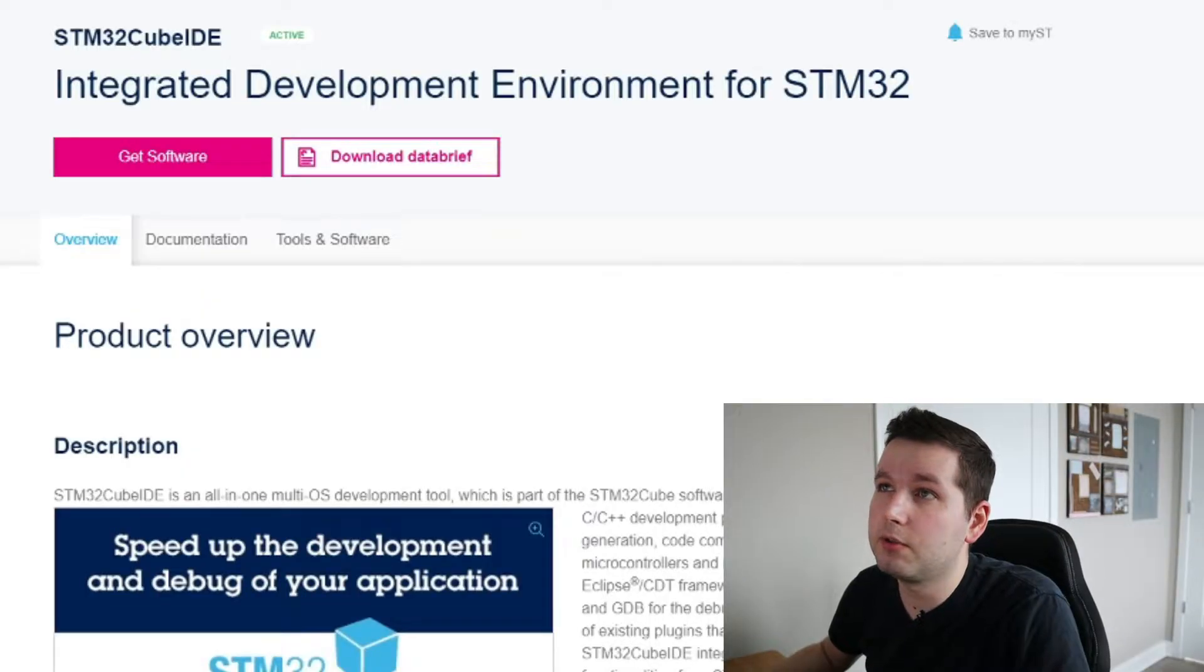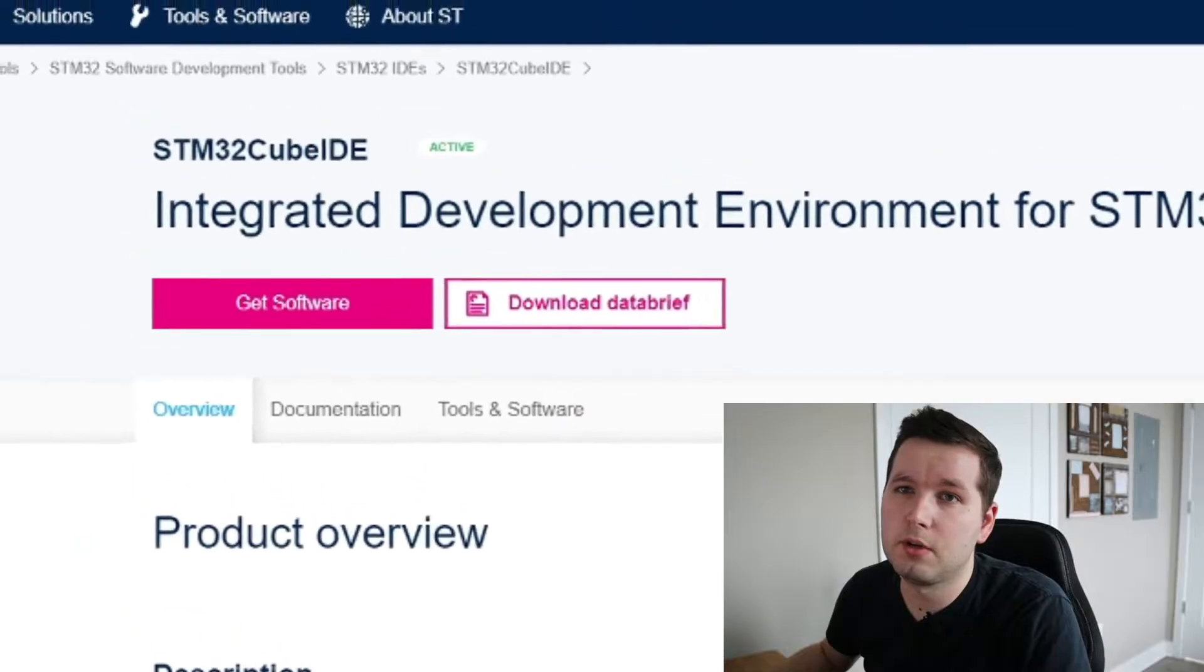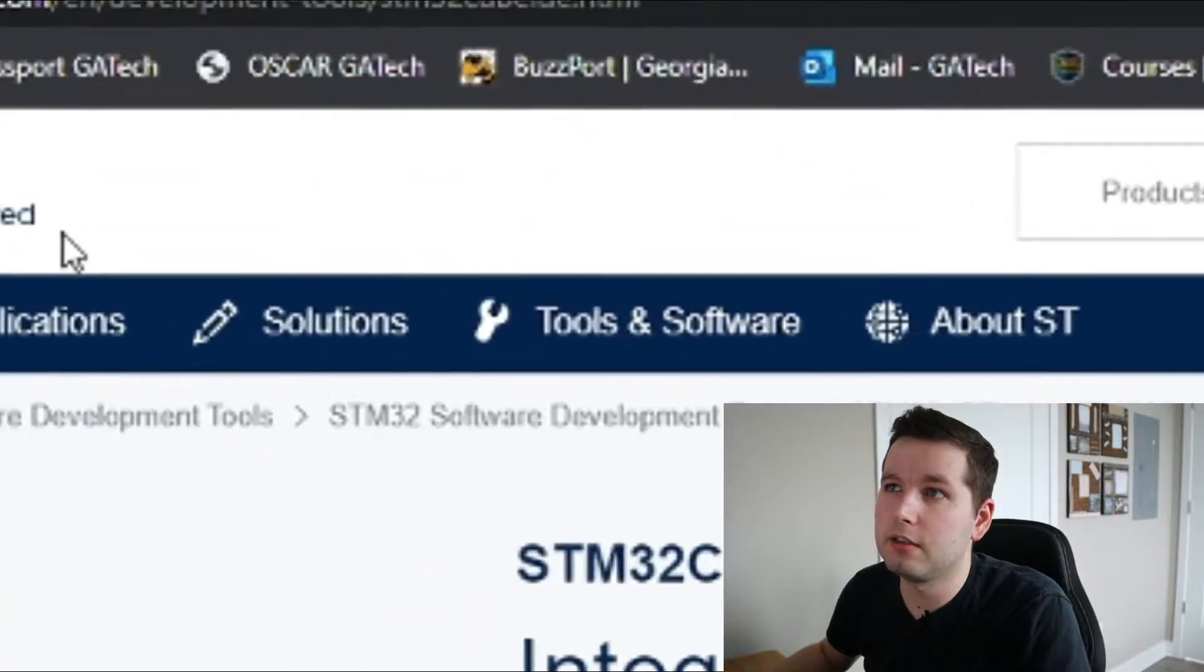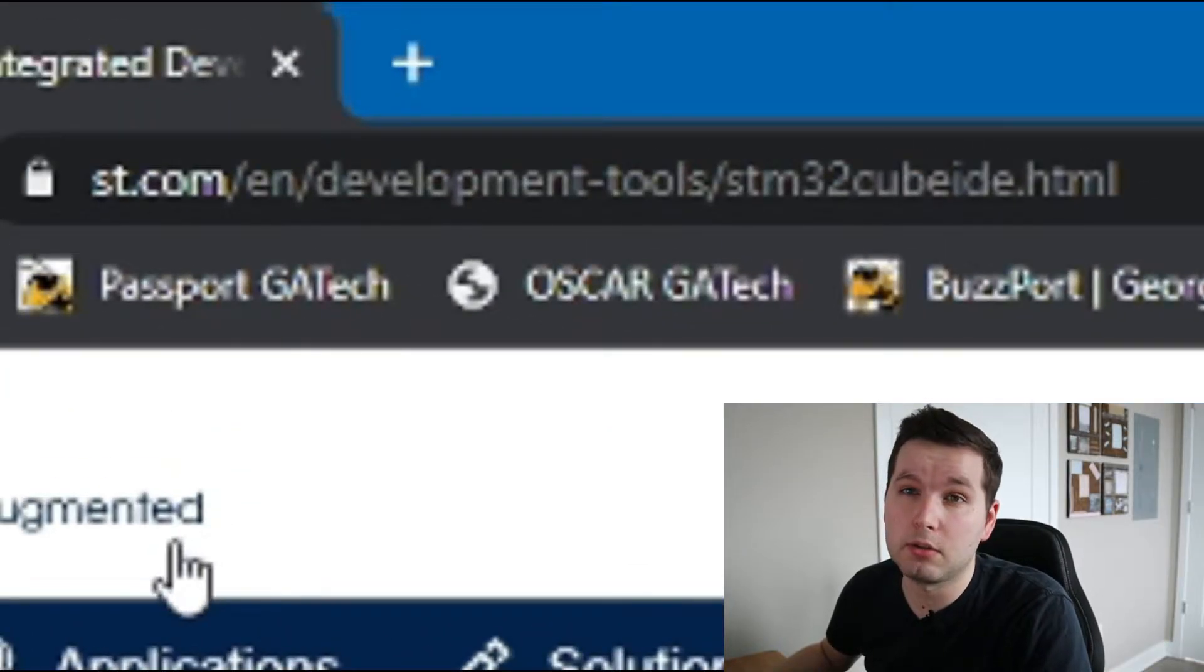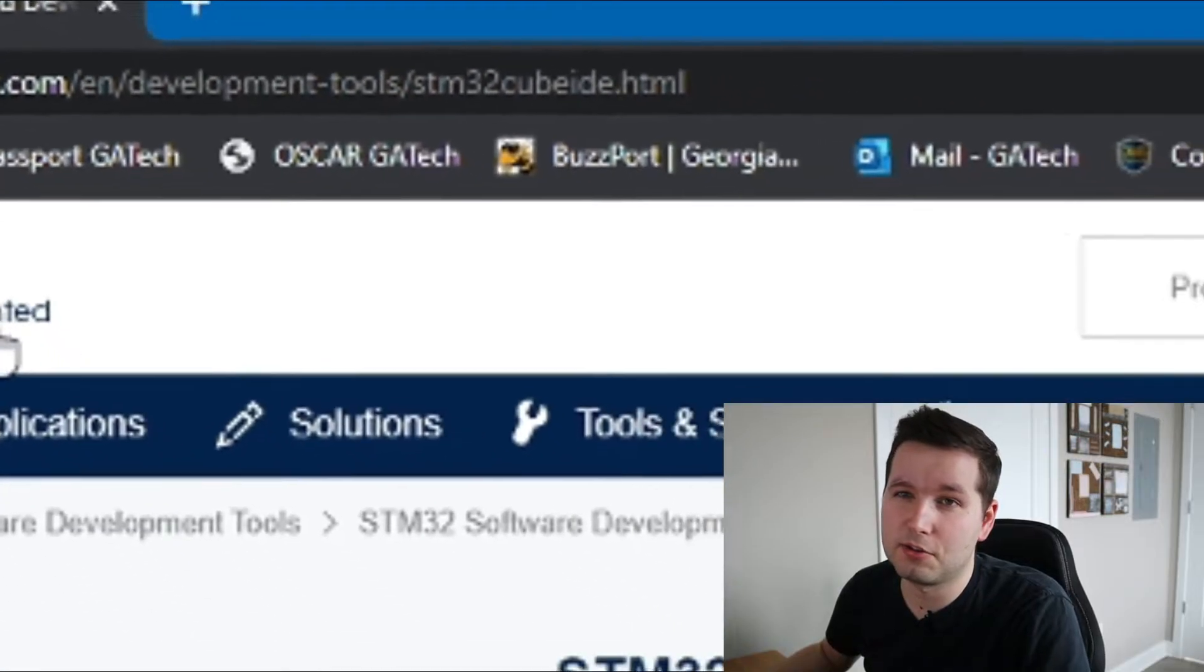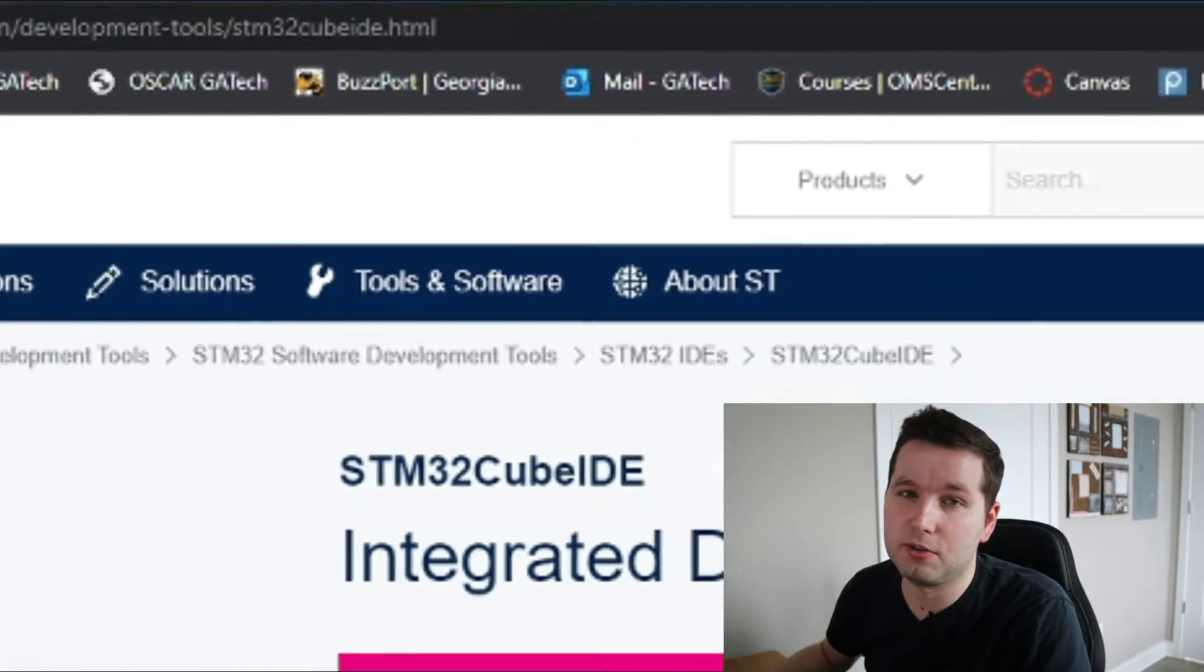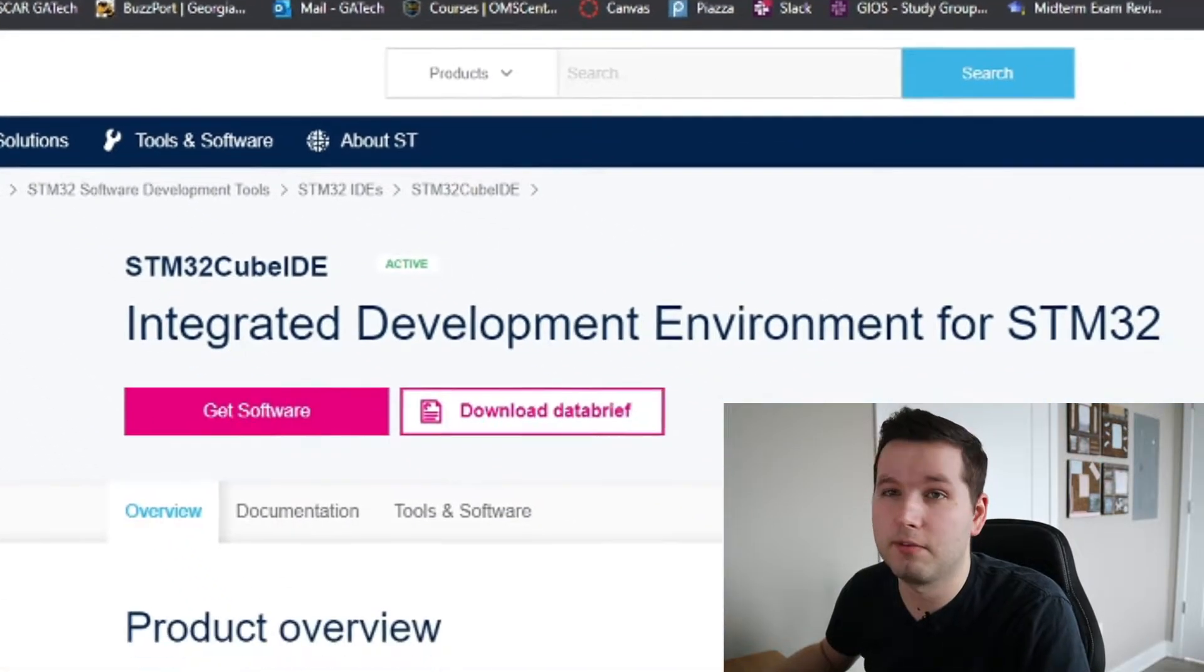The first thing you want to do is go to the official STM32CubeIDE website where you can download the software. You can access that link in the description below.